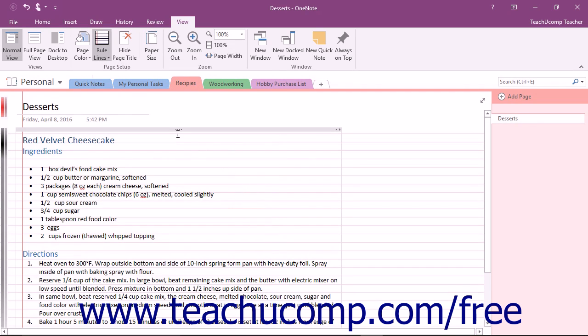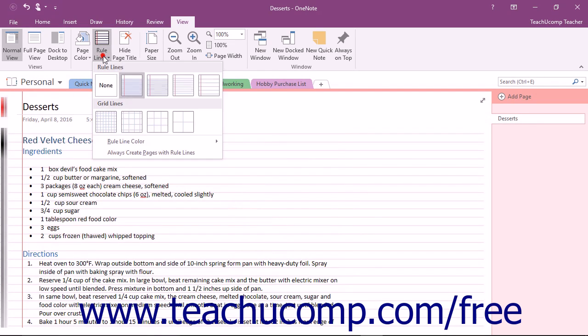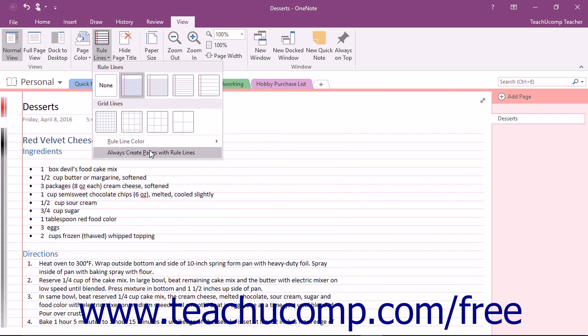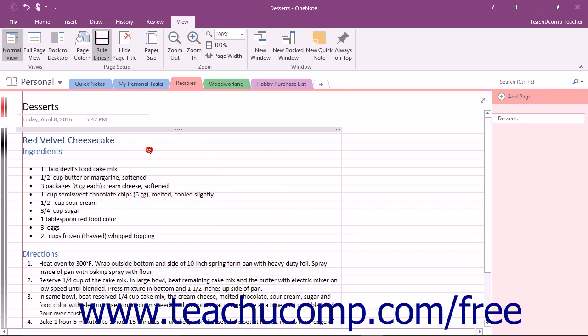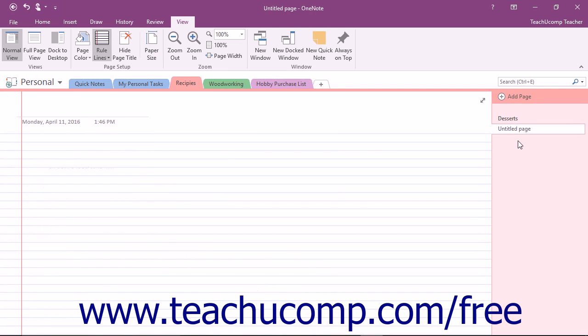Also note that at the bottom of the Rule Lines drop-down, there is a command called Always Create Pages with Rule Lines. If selected, each new page you create in your notebook will contain rule or grid lines that you have selected until you turn this feature off.